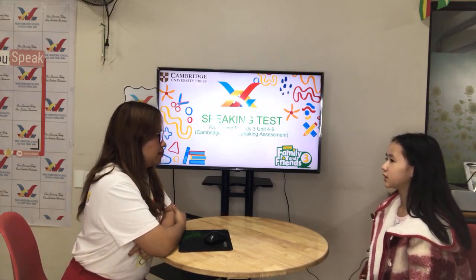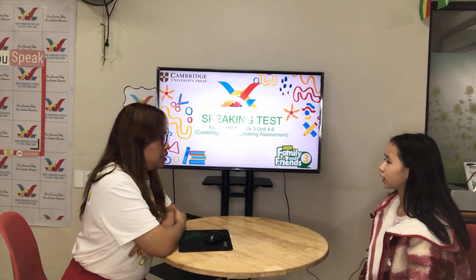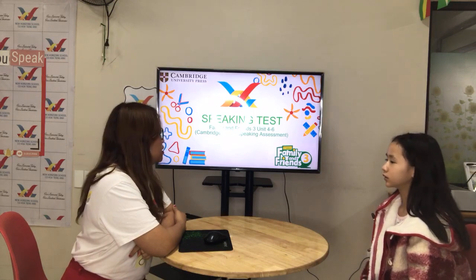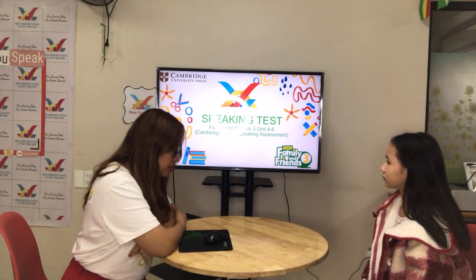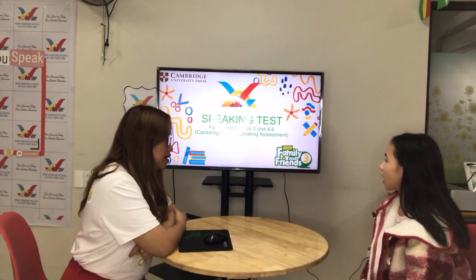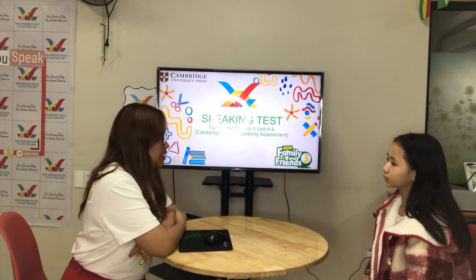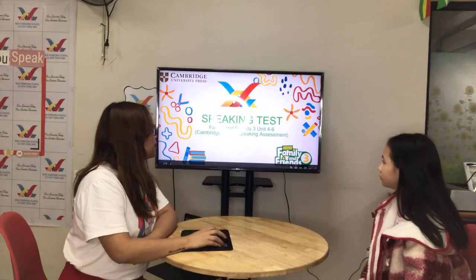My name is Jenny. Okay, how old are you, Jenny? I'm 10 years old. Okay, 10 years old. What class are you in? I'm in class Ego 2. Okay, Ego 2. Very good. Now let's start, okay?